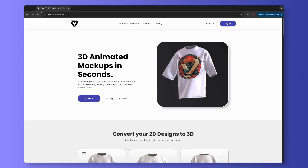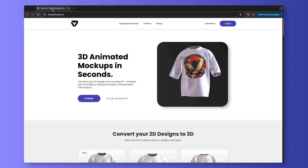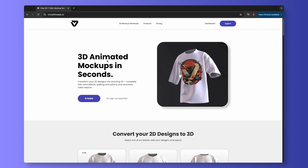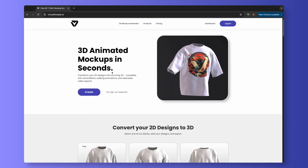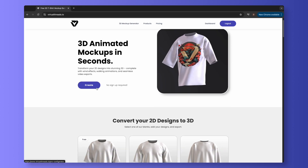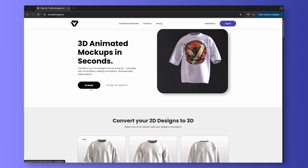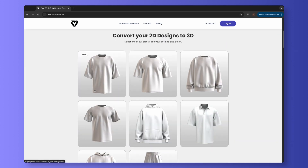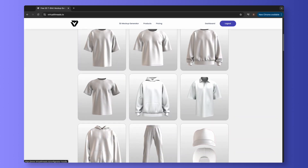To start, go to virtualthreads.io and scroll down. You can get started for free by selecting Create. However, for this specific tutorial, we will be using a mock-up included in the pro plan.